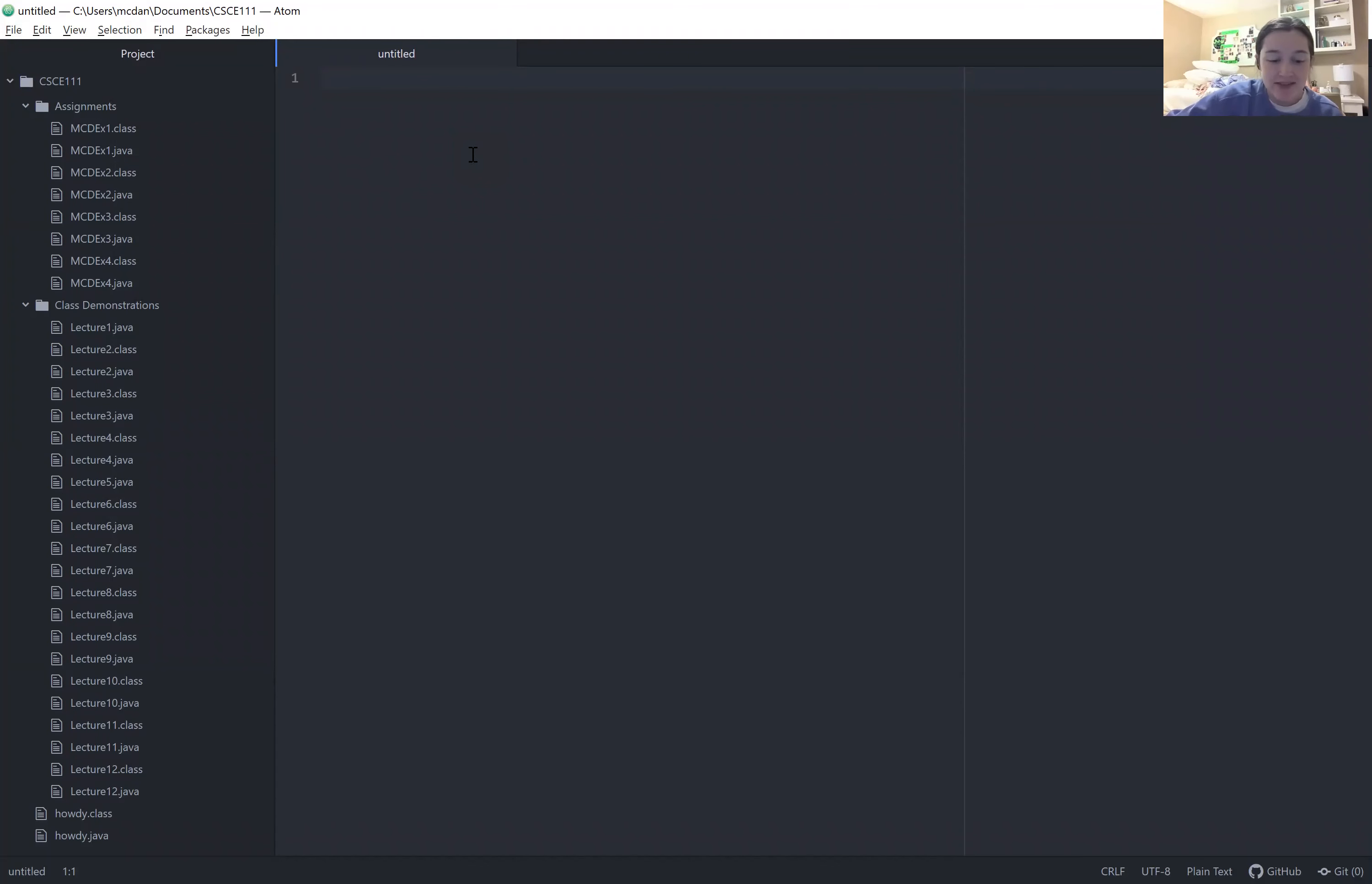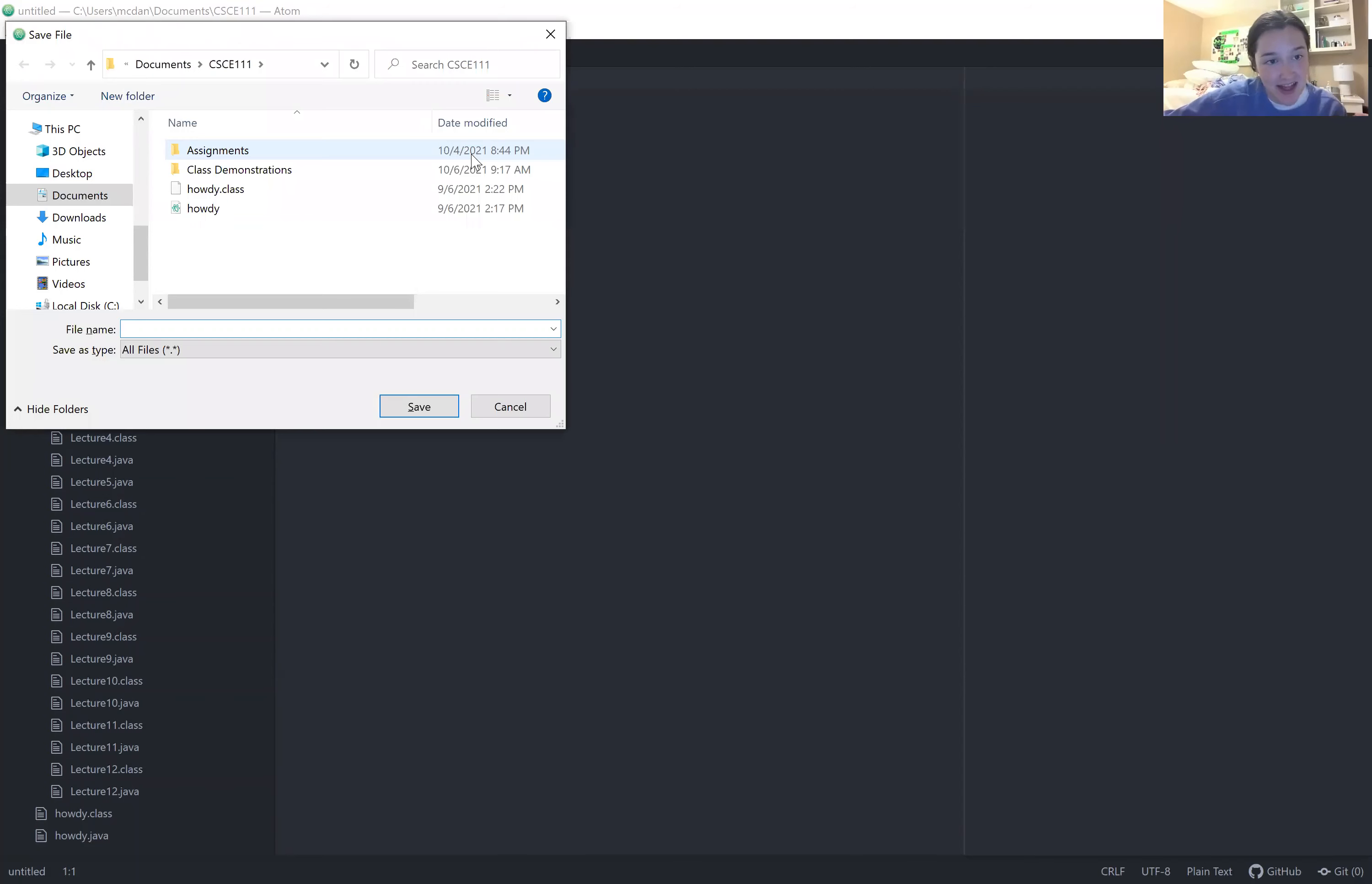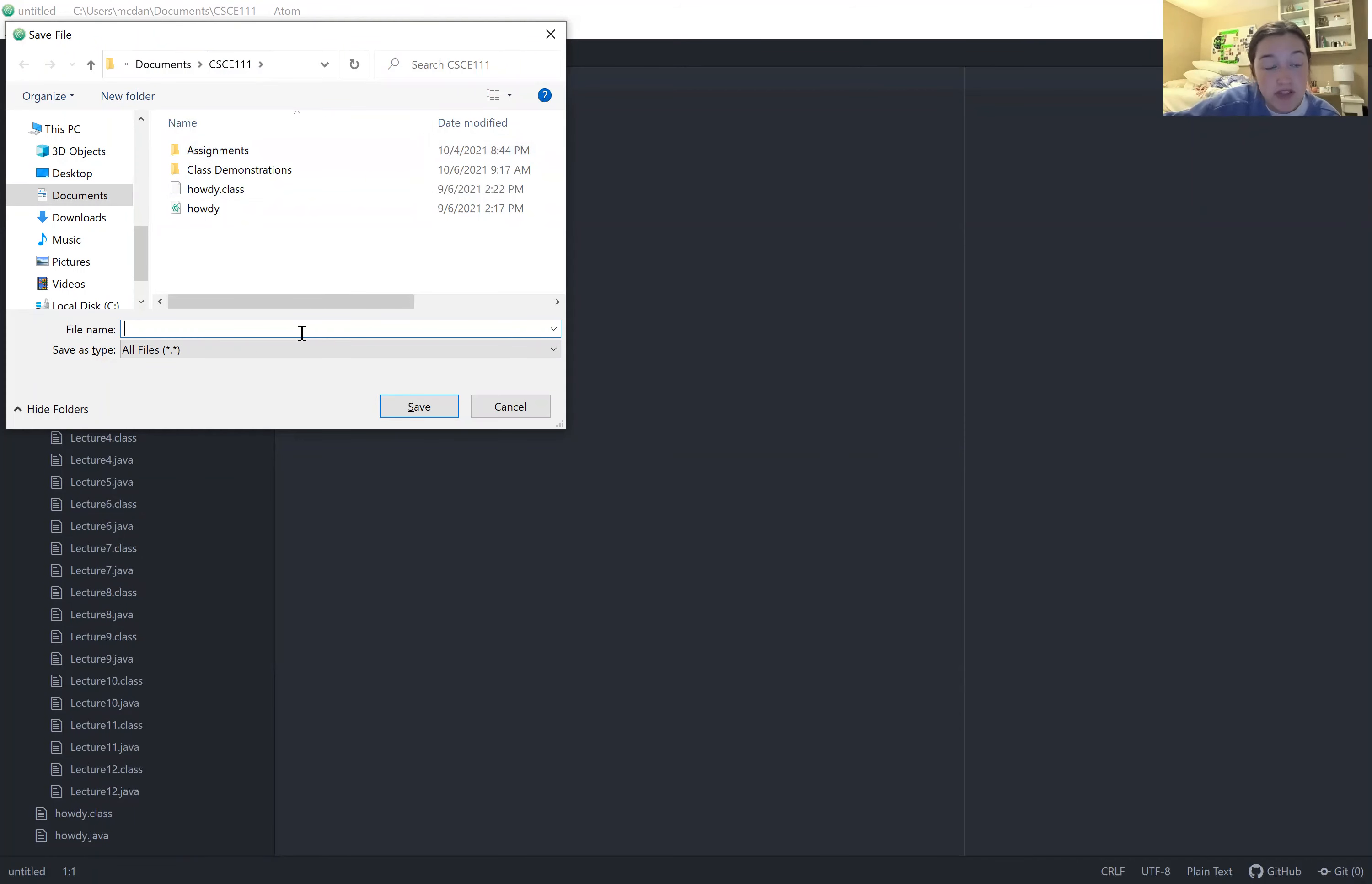Once we're in the new window, I'm going to hit ctrl+S to save it. And as you can see, I have this CSE 111 folder, and I'm going to go ahead and name it YouTube Project.